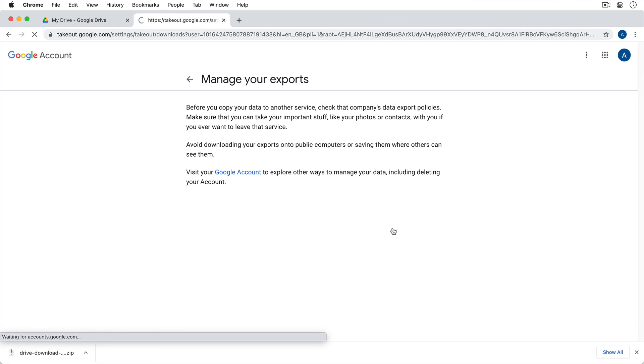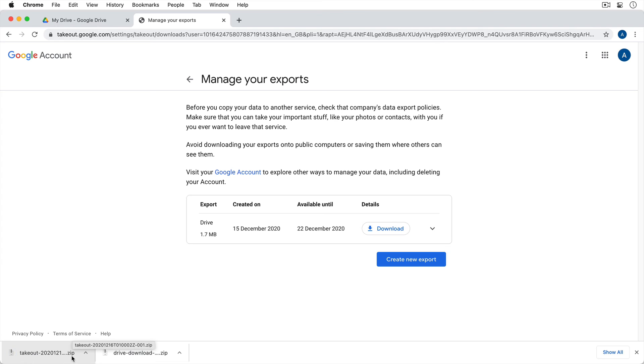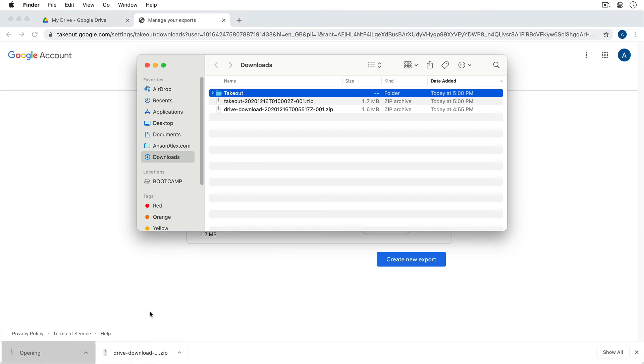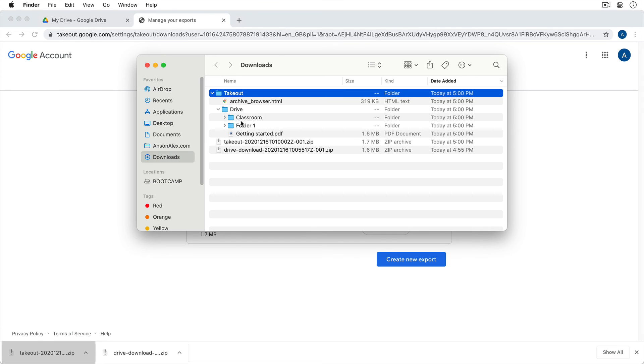So we can click on Download. And you can see that we are now downloading a takeout zip file. If I click to open that, you'll notice that it unzips and I have this folder called Drive.